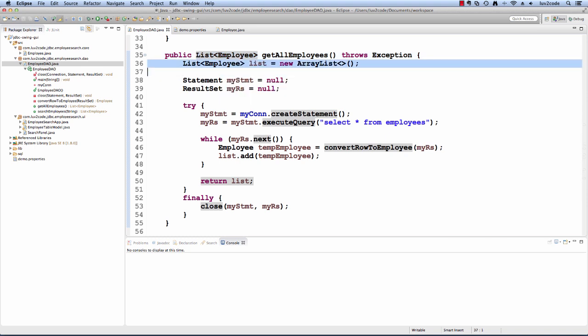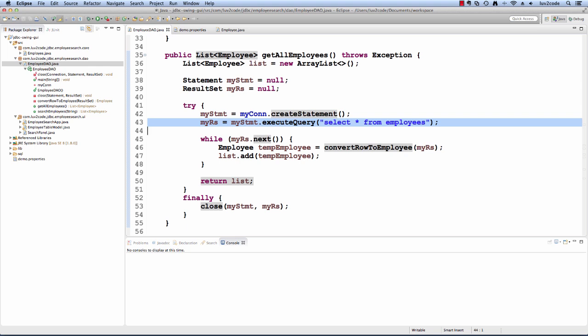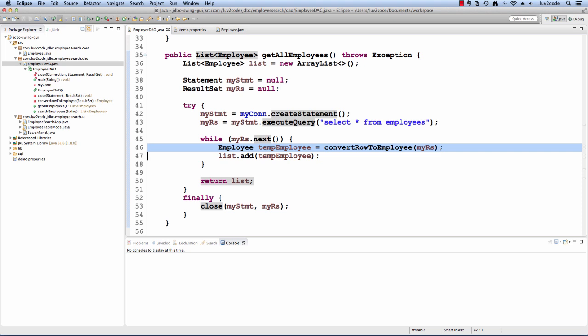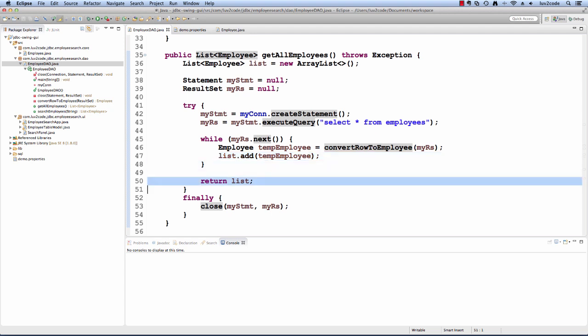Basically what we do is start off by creating an empty list of employees and then we set up our normal JDBC work. We create our statement. We execute our query and here it's plain vanilla: select star from employees, no where clause or anything. Once we get this information back, we loop through that result set. We make use of a helper method called convertRowToEmployee. It takes that result set and creates an employee object and returns it. Once we have that employee created, we add it to our list and we keep doing that for each element in the result set. When we're finished, we return that list and finally close off the result set and the statement. That's the coding for getAllEmployees.